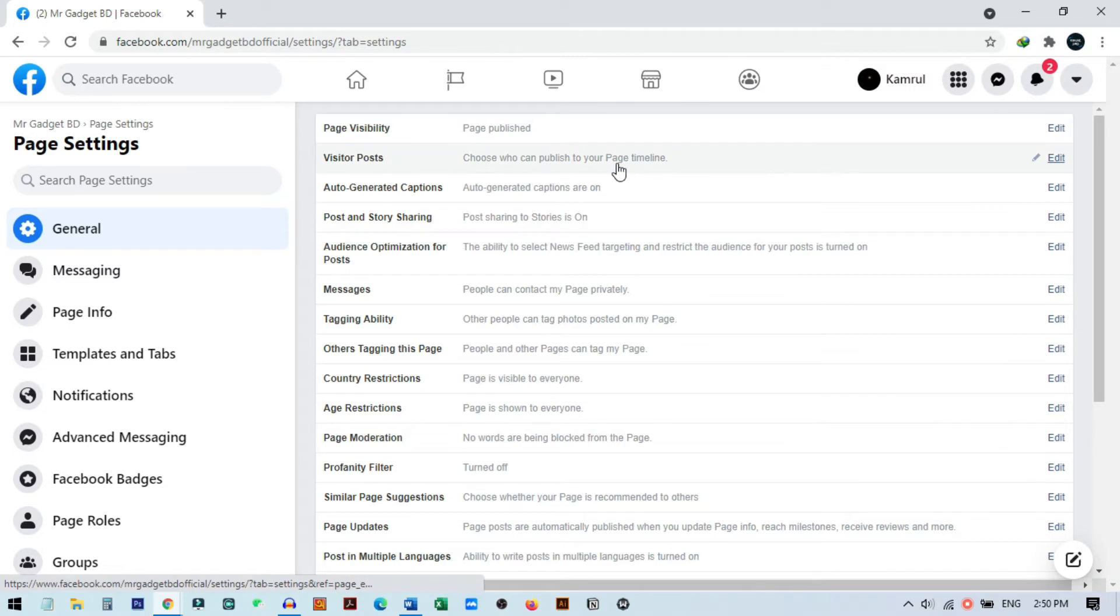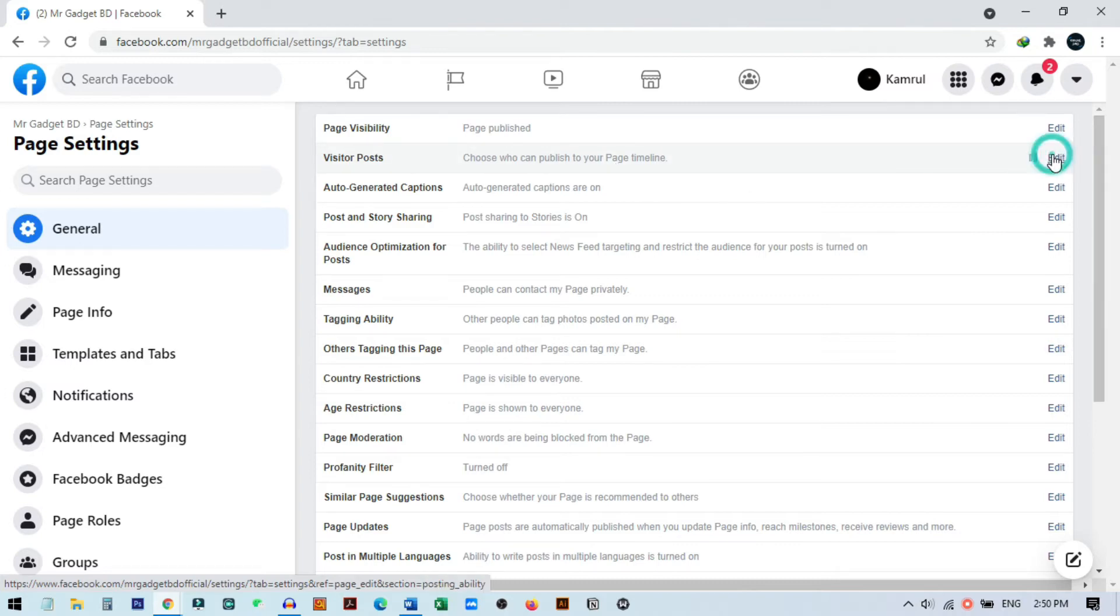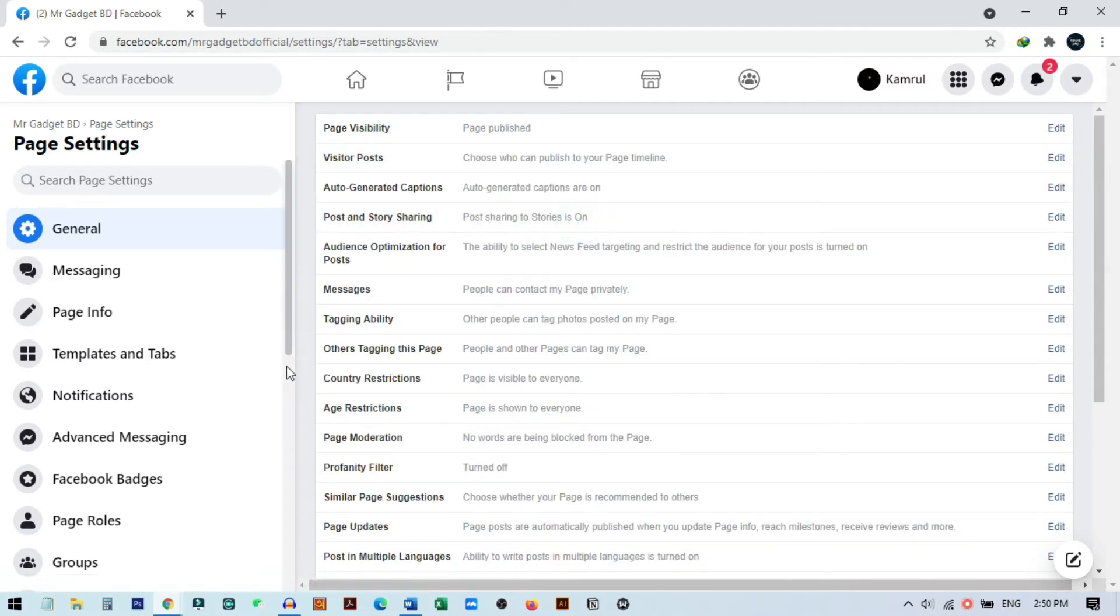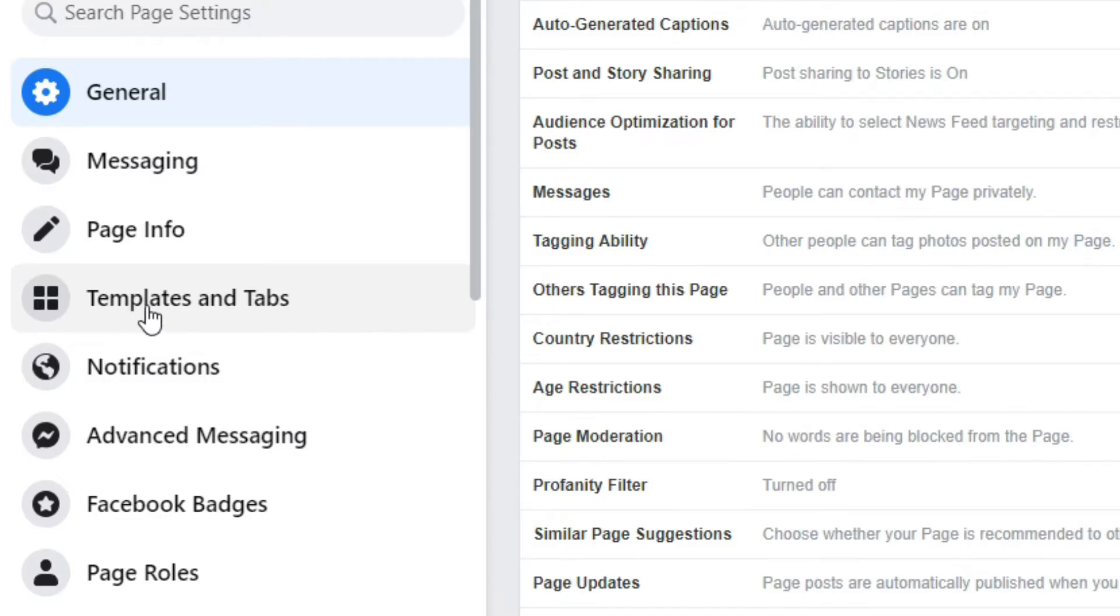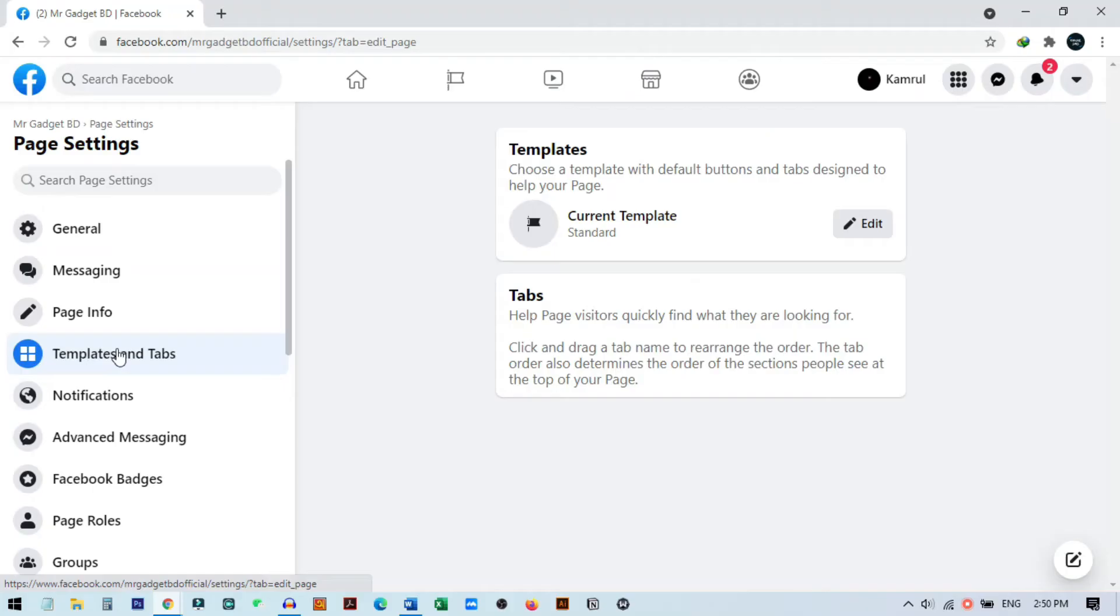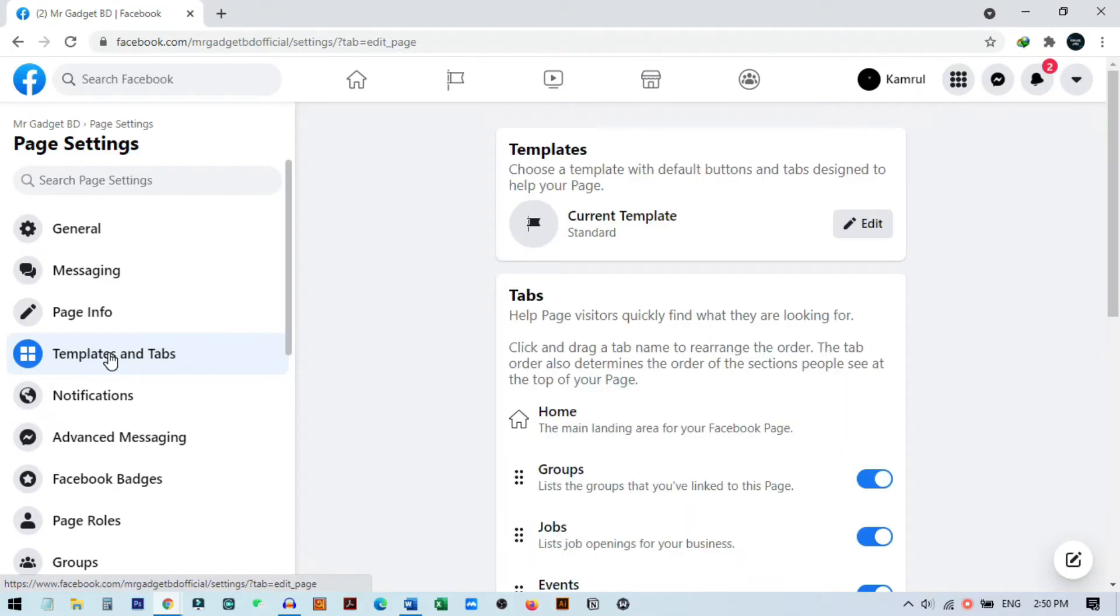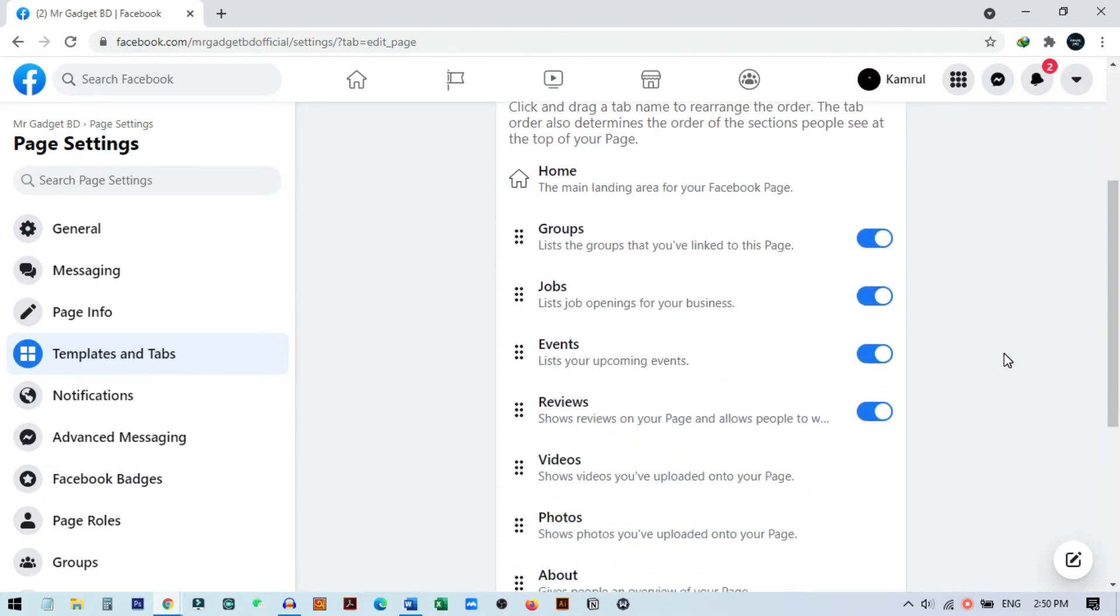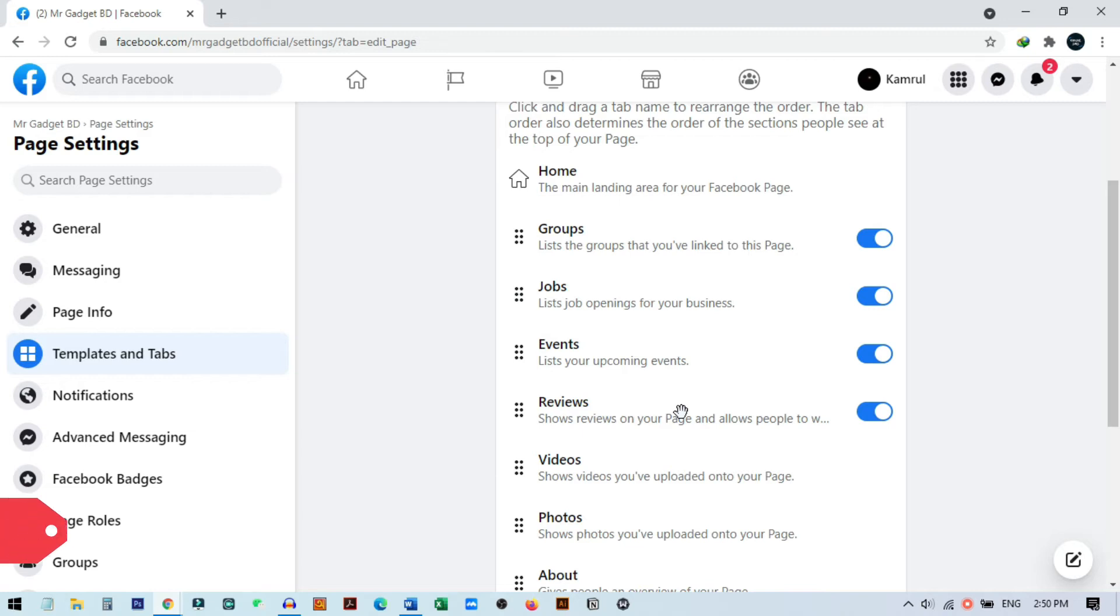Visitor post - you can disable this. This is one method that people can add a post to your page, so I will just disable this option from here. You can see it's already disabled. Now one more thing we need to do: go to templates and tabs. If you go to this option, you can see some tabs that will publicly show on our page and there will be an option called reviews. You need to turn off this review option.